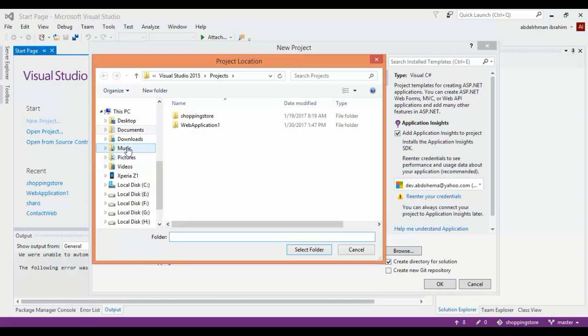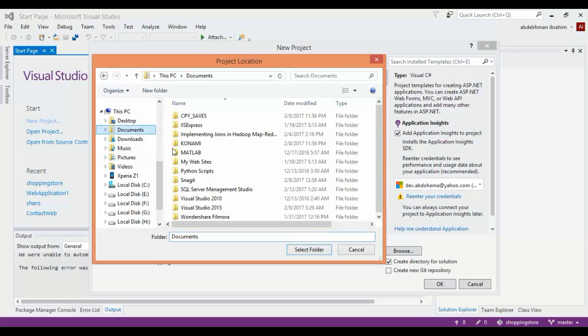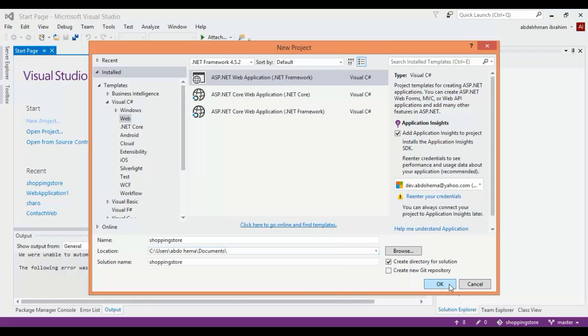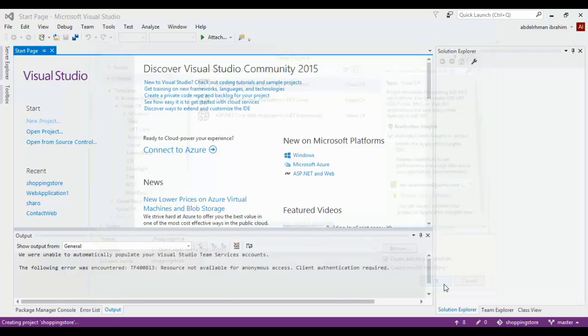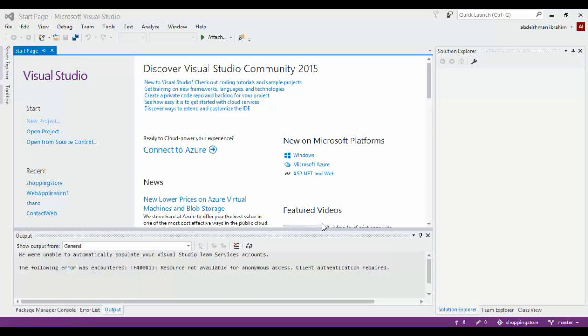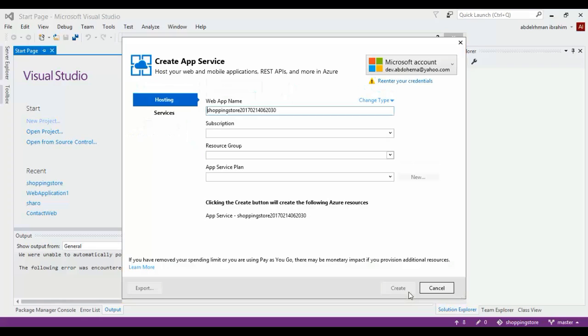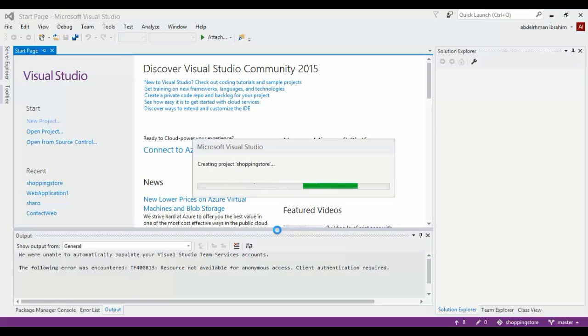Click OK, and in here just use the MVC template because we are going to use that. Click OK. If you have this popup and you have an Azure account, you can set it up. If you don't, just click Cancel and let it create the project for us.